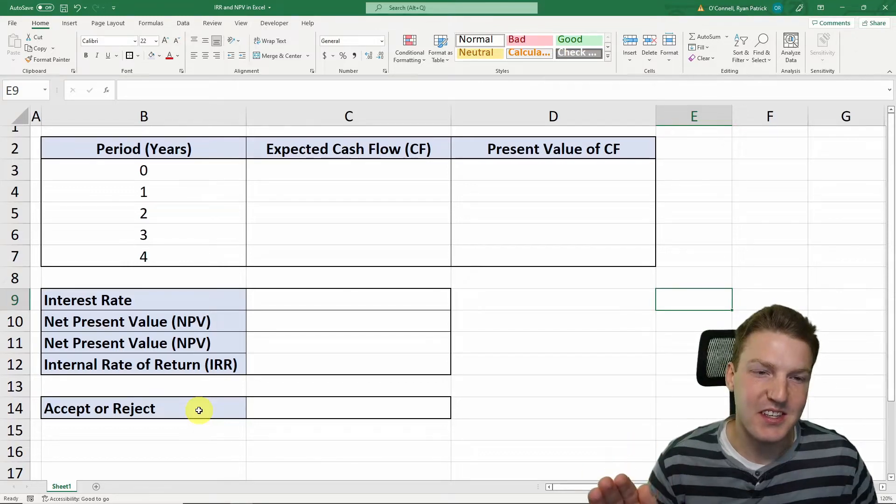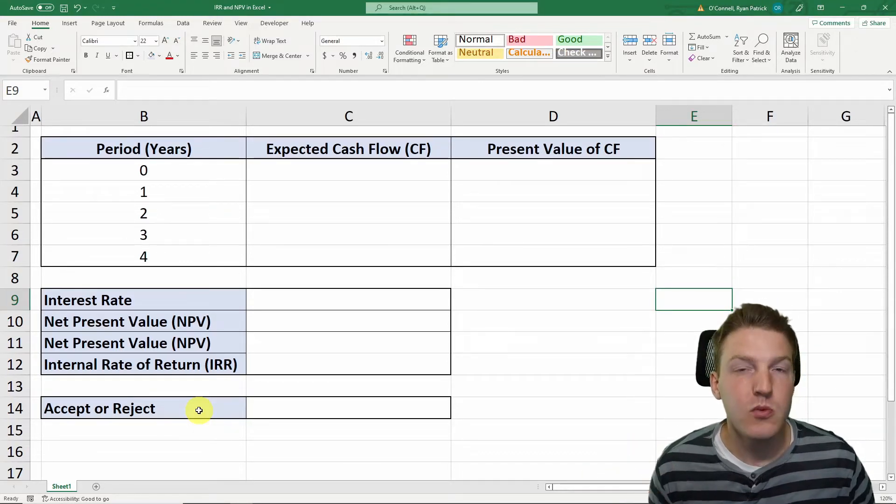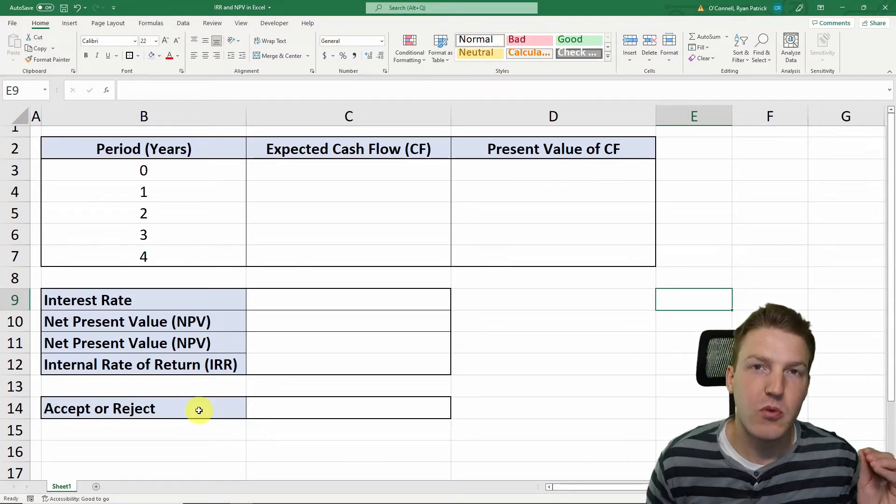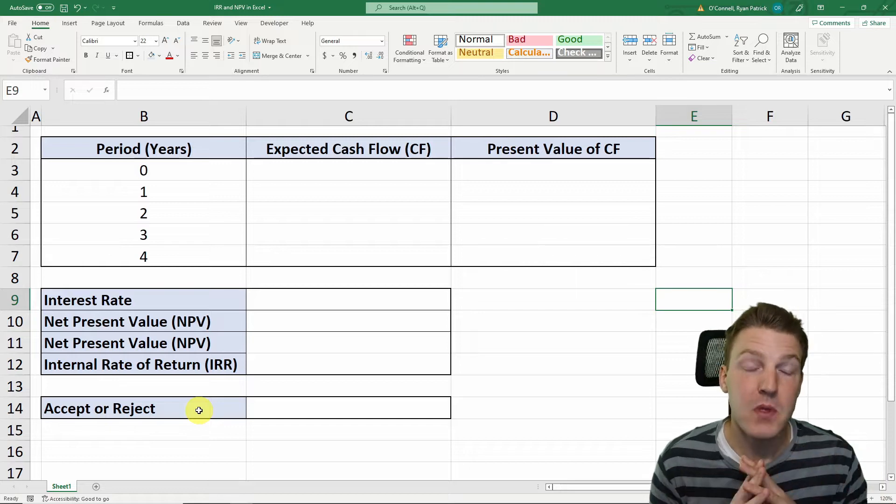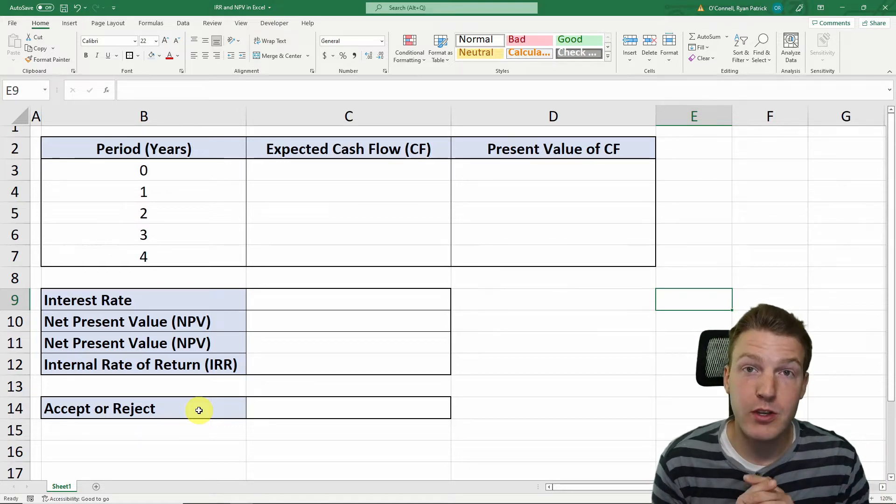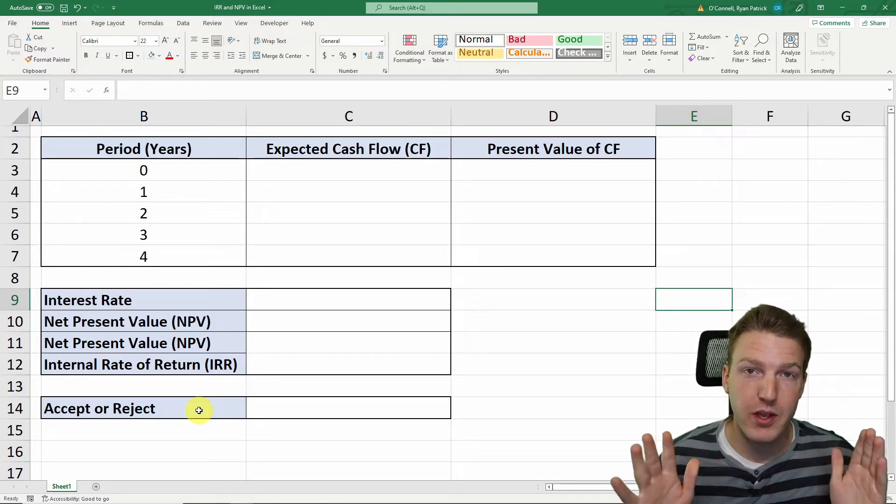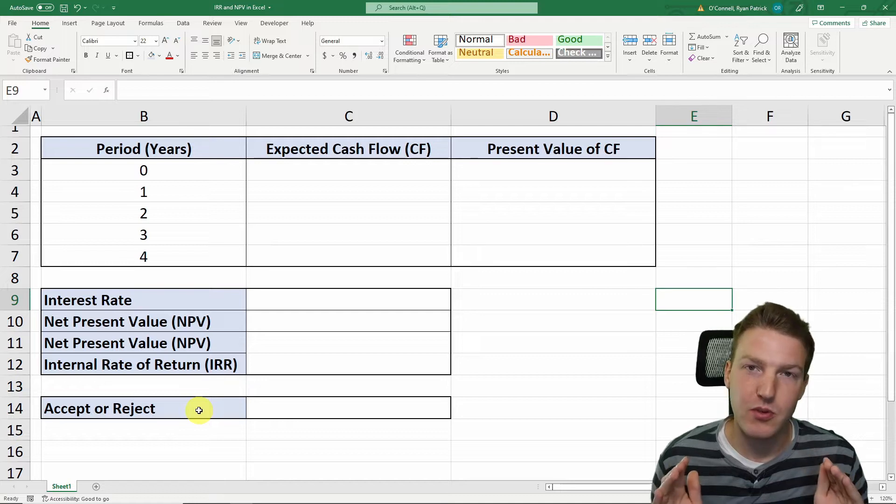Let's make it easy to calculate net present value and the internal rate of return in Excel. In this example, we're going to assume that we're thinking about purchasing a restaurant.